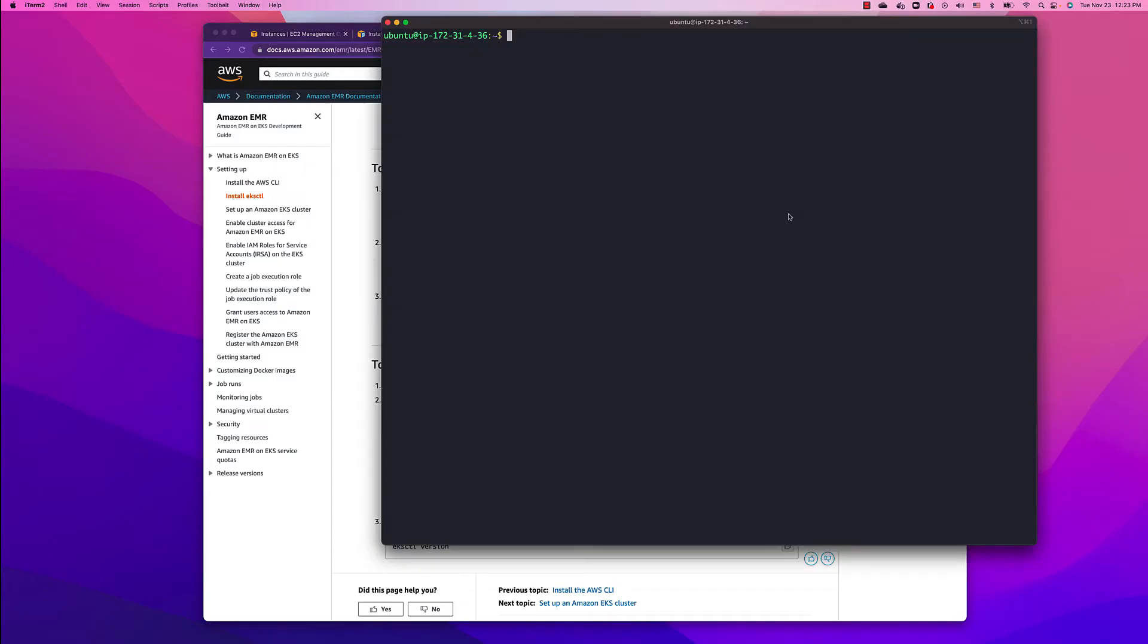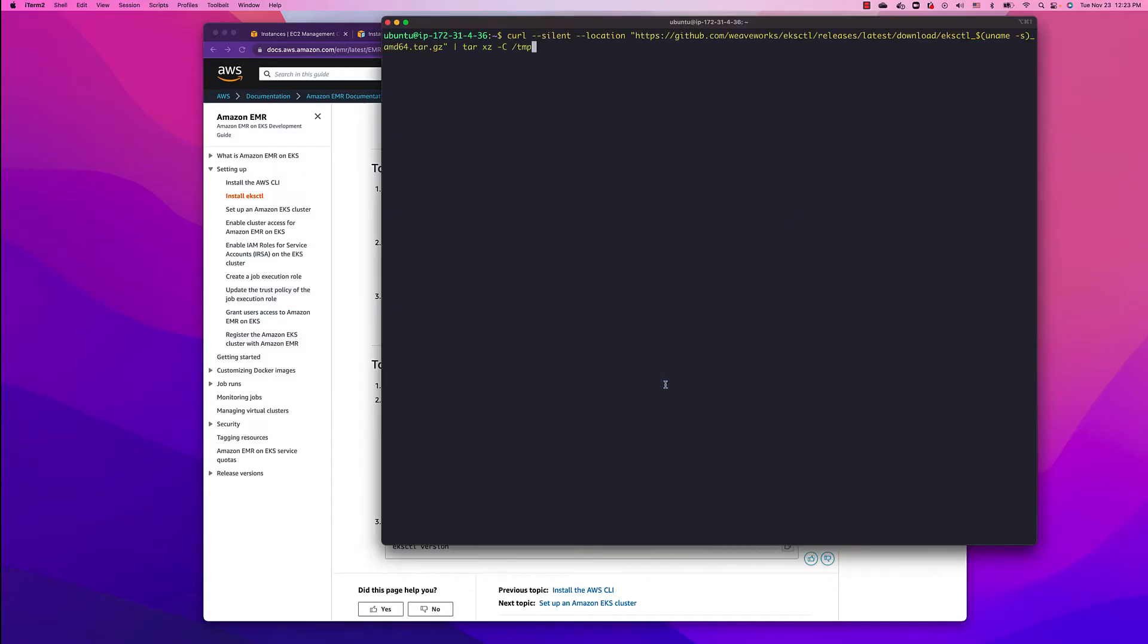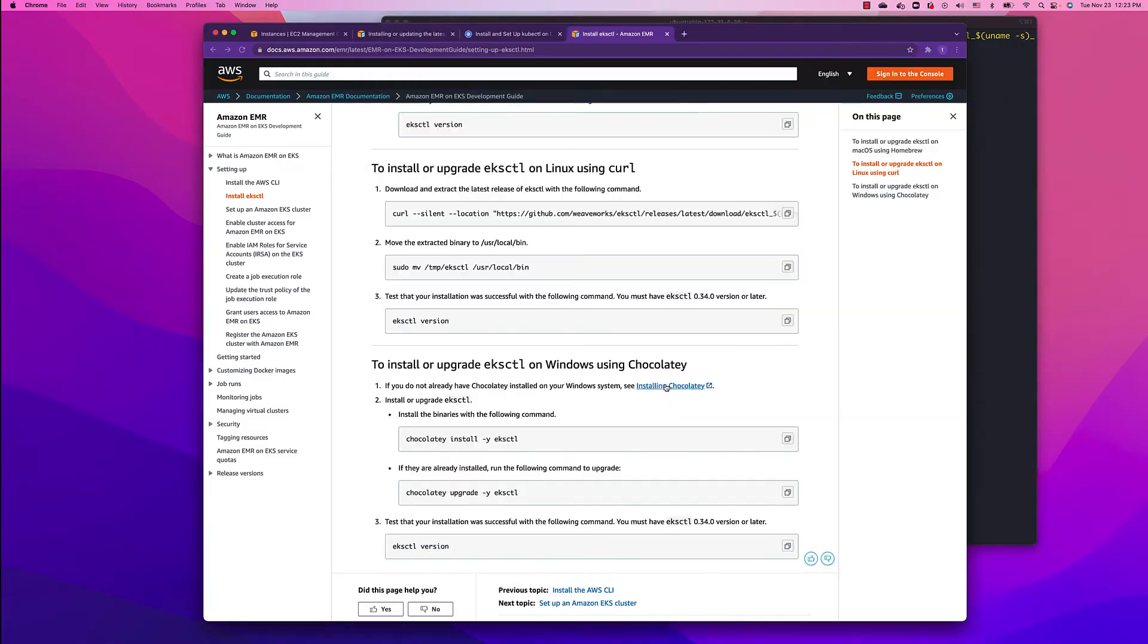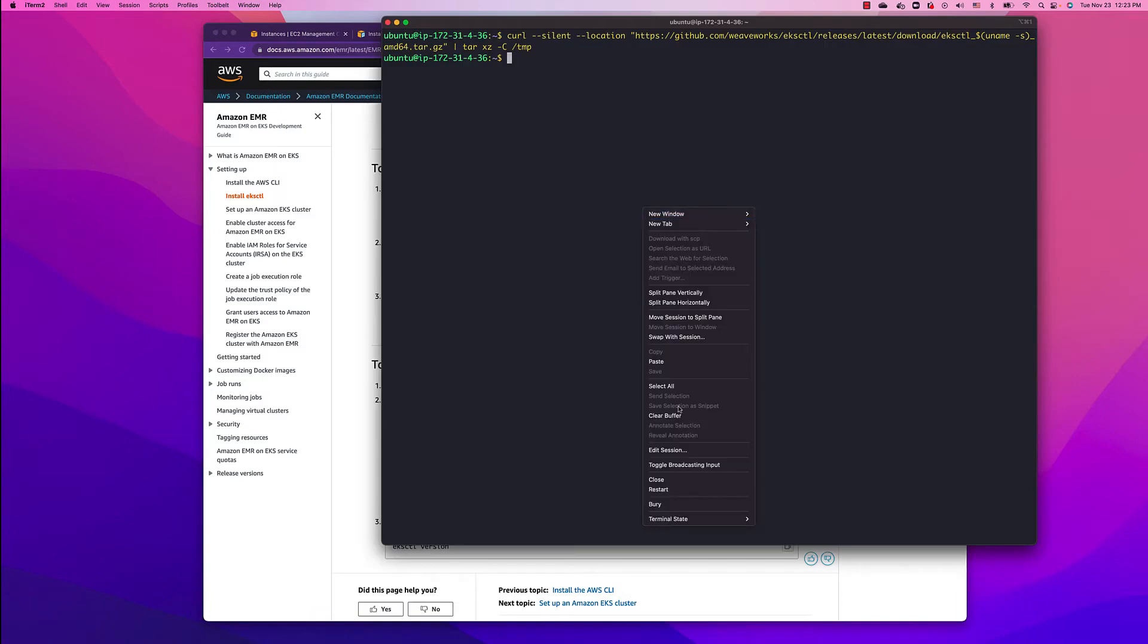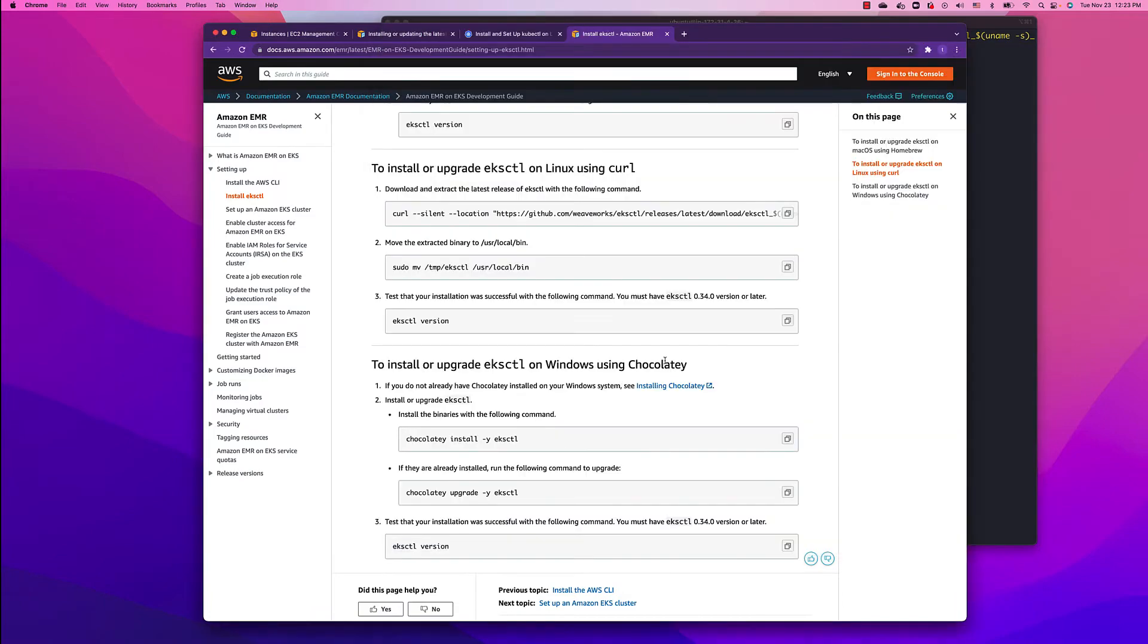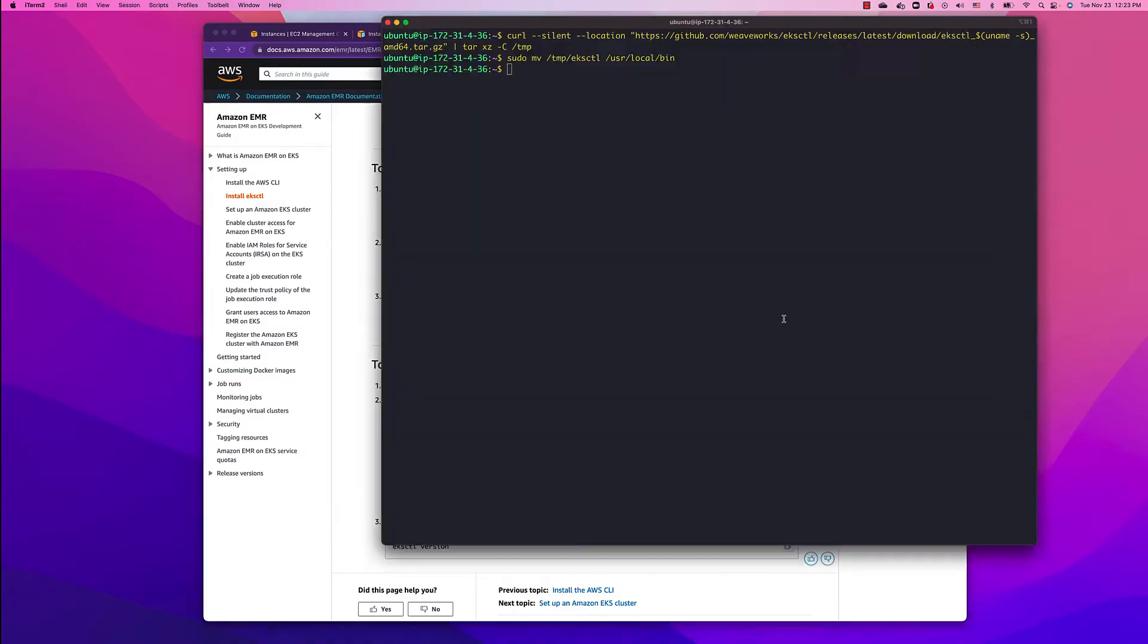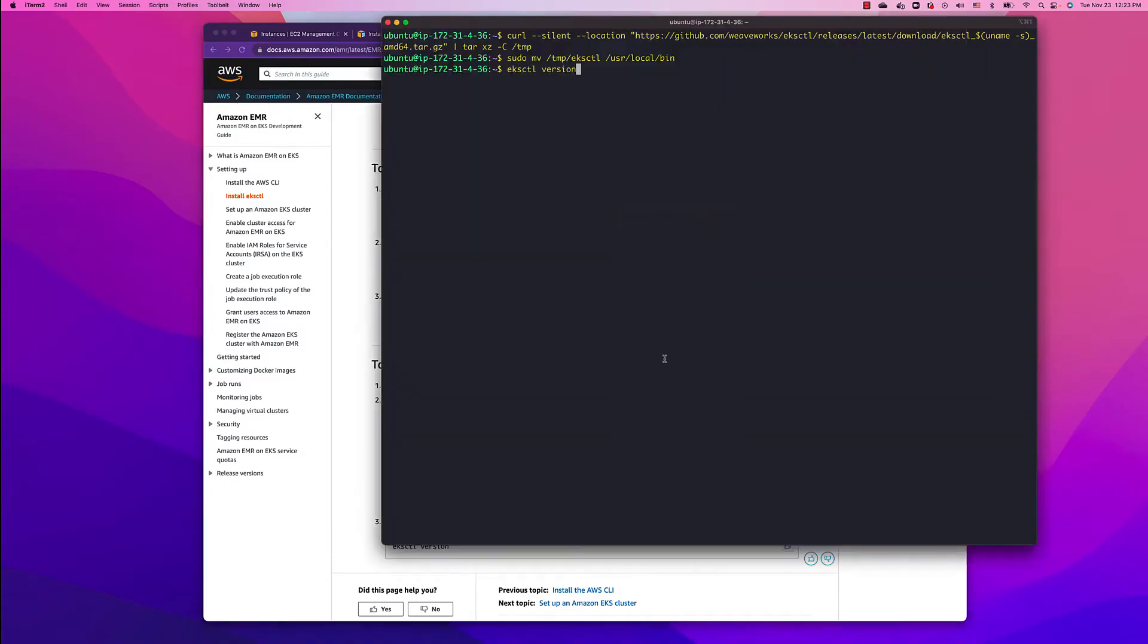To install or upgrade, use the curl command. Copy this, paste, enter. This is done. Follow the second: move the extracted binary to user local bin. Get version and we're running version 0.74.